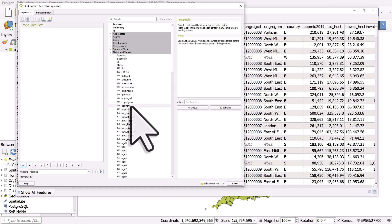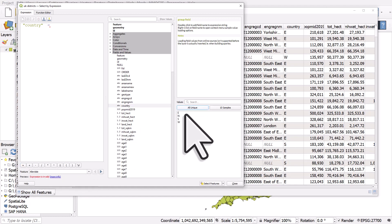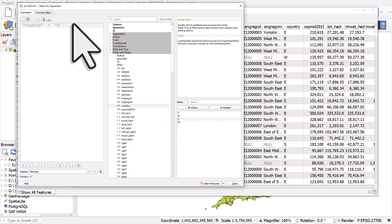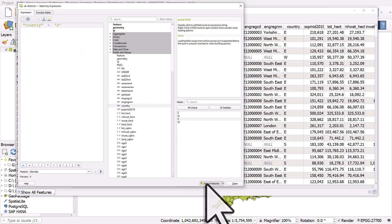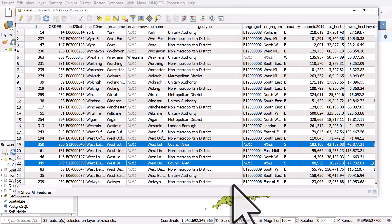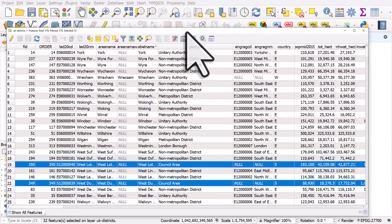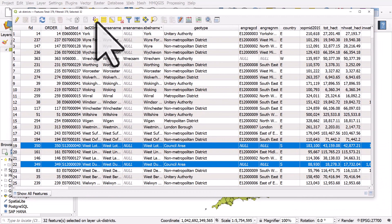I could double click country, hit the equals button, hit all unique, and then if I double click S, we get a query and expression country equals S. Select features and close the box. It will have selected everywhere in Scotland. So this button here allows you to select features using an expression.